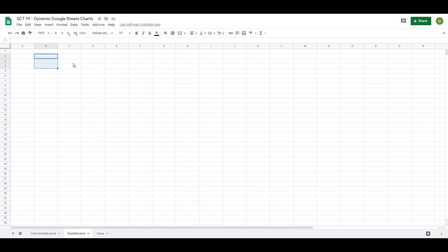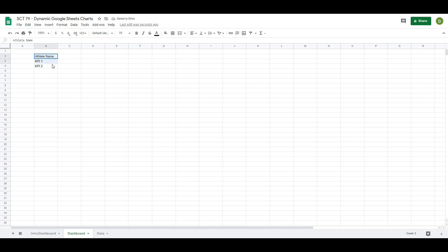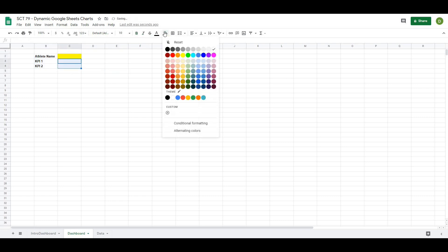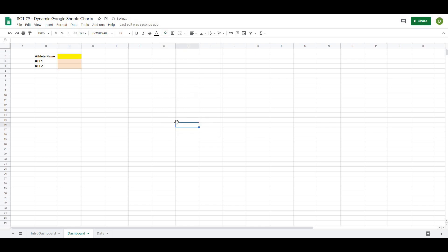The next things we want to add are the ability to select the athlete name as well as both of the KPIs. So I'm going to type in here: Athlete Name, KPI 1, KPI 2. And I'm just going to color these cells for the selection — I'll bold these and then color one yellow to signify a selection there, and maybe a light orange for the other.